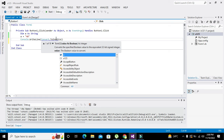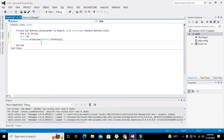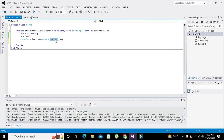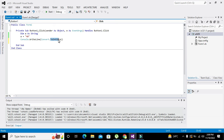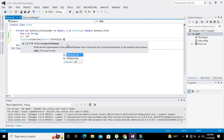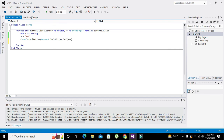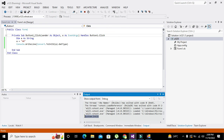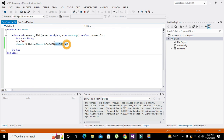We write Convert.ToInt32(a) and then call .GetType() on the result. Hopefully it will work for us. Running it, we can see it gives 'System.Int32', which means the data has been successfully converted to integer type from string type.